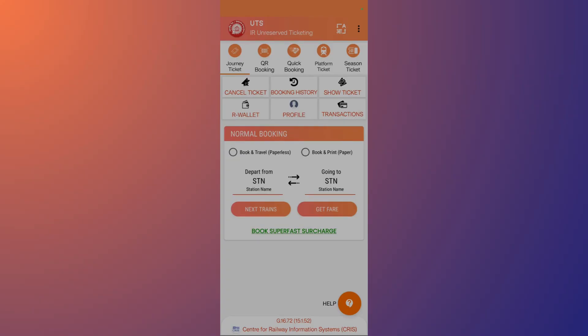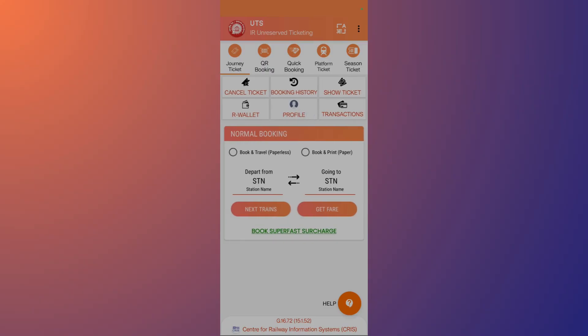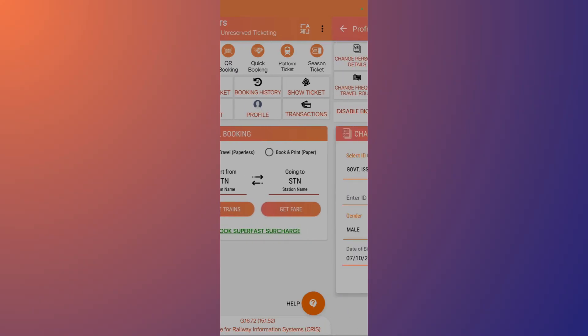In this interface, make sure you're under the Journey Ticket section, where you'll see the profile button. Simply click onto this profile button and it will lead you to your profile page.